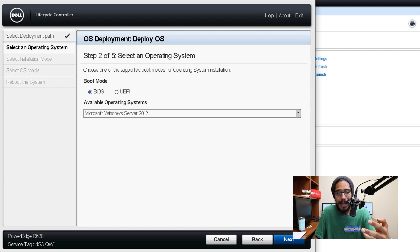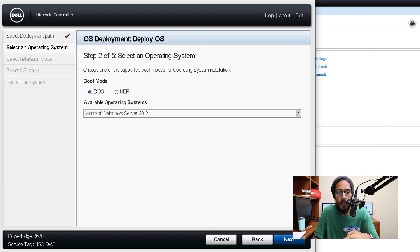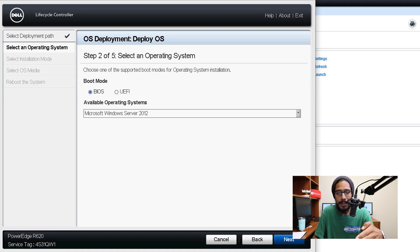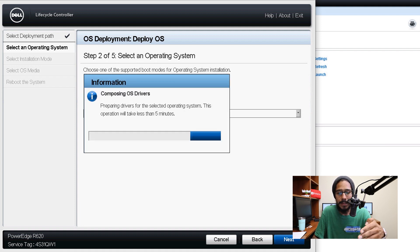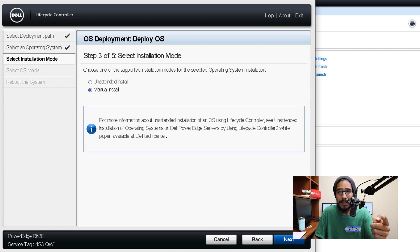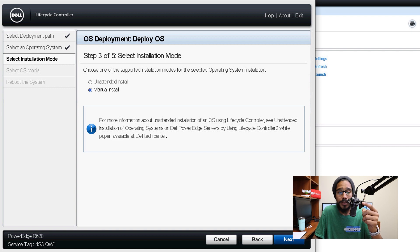On step two we need to select our operating system as well as pick our boot mode. This is really up to you. Click on the drop down menu, pick your operating system and then once you pick your operating system it's going to start composing the OS drivers. Once that's done you're going to click on next and go to step three.